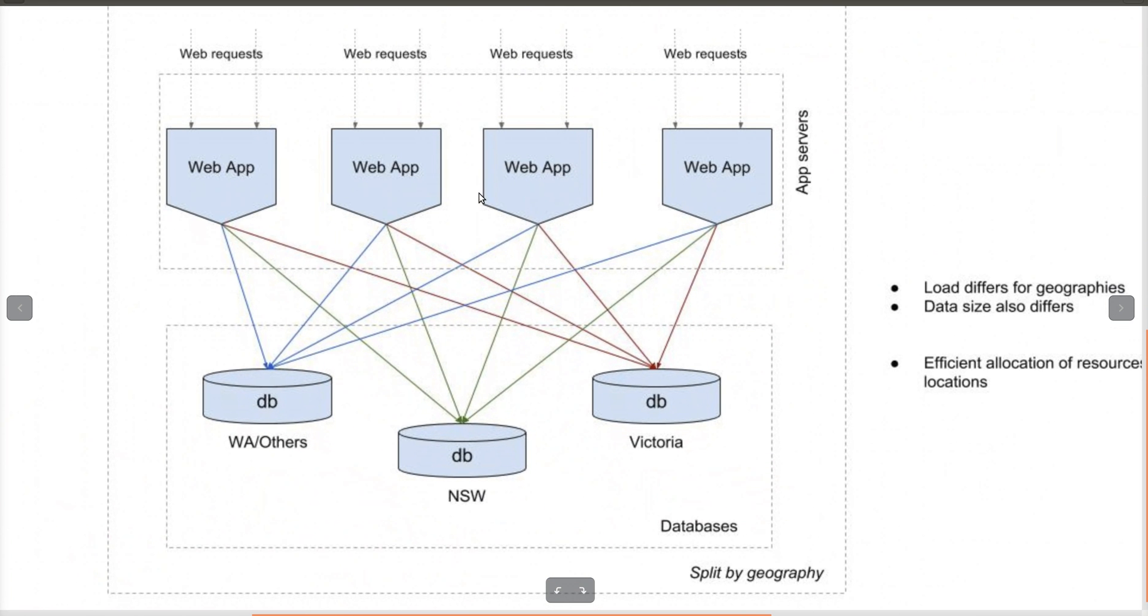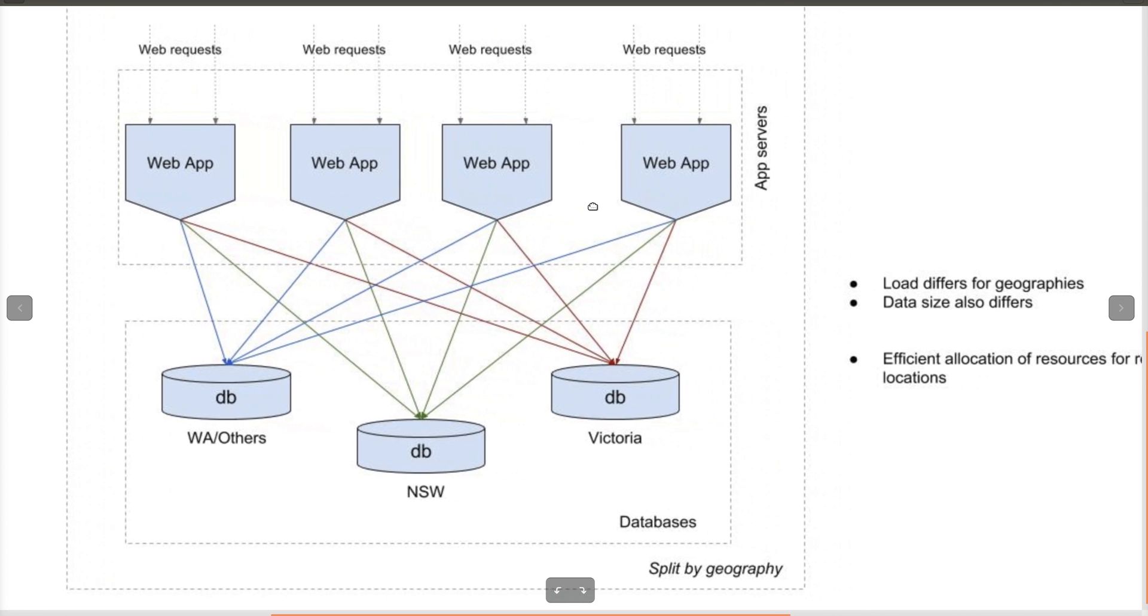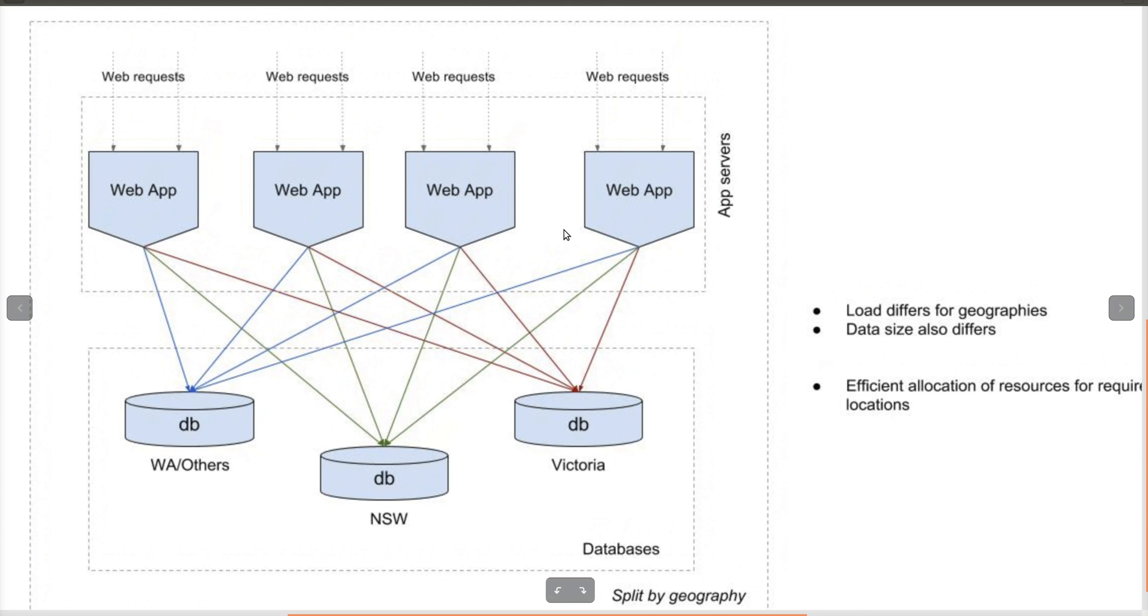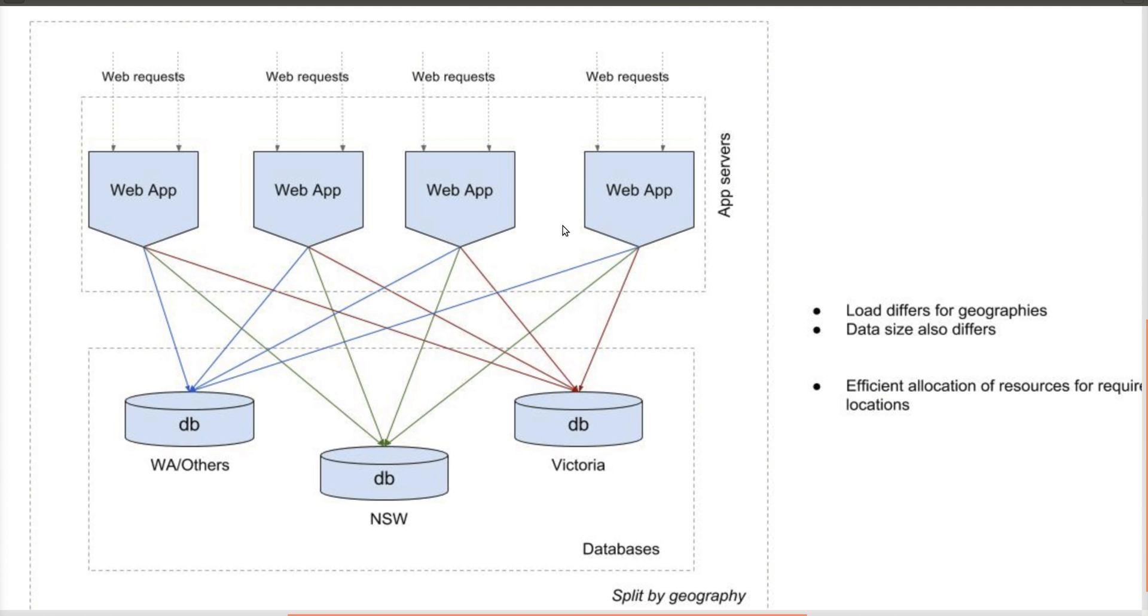The third approach is to use dedicated databases for different regions or geographies. As we see on the screen, the data from users or location-specific information from New South Wales will be stored in one particular database, and data generated from Victoria will be stored in a specific database, and Western Australia and others on a separate database. That way, there is isolation based on geography.